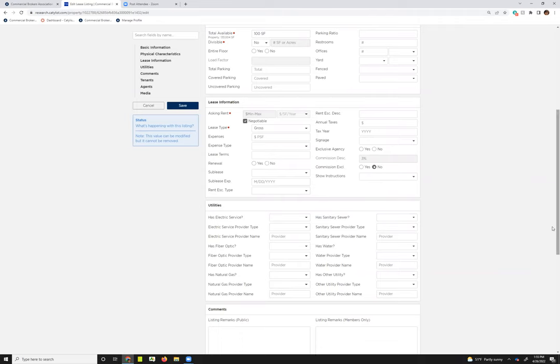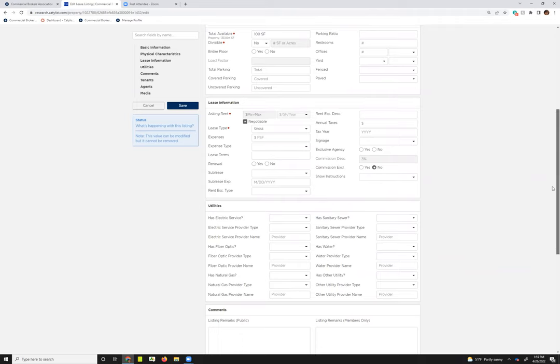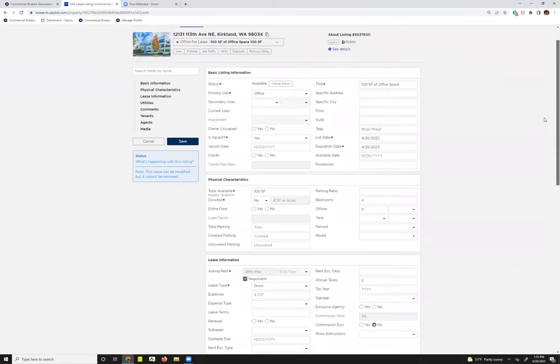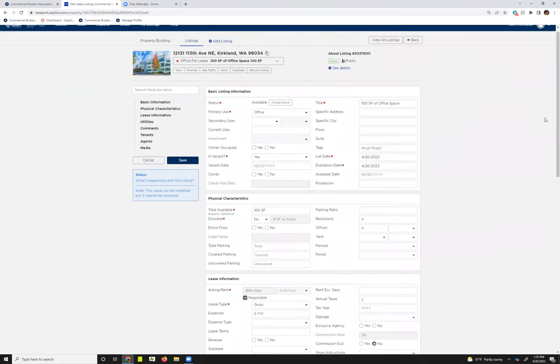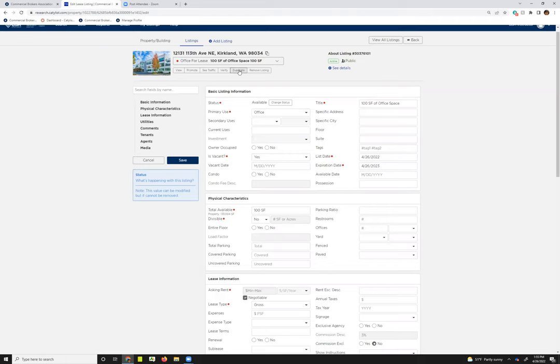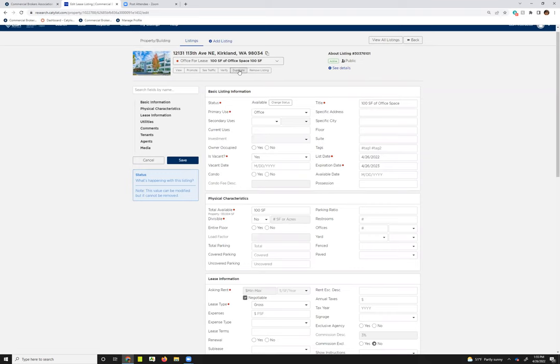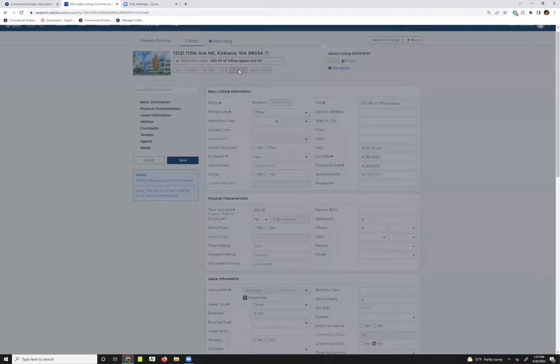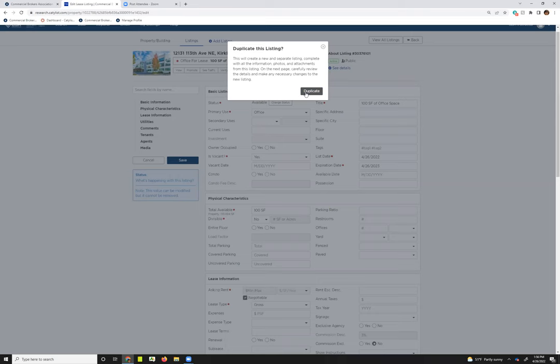And that's the basics on adding or editing a listing. I do want to show you one more button that is available on the edit listing screen. It's not available anywhere else, and that's the duplicate. So if you did happen to have several suites at the same property available, you can choose to duplicate the listing rather than making a bunch of individual listings. And what that will do is create a new listing with all the data from the listing that you're duplicating, but you can make any appropriate changes that you need to. Maybe it's just the suite or the square footage that's different.